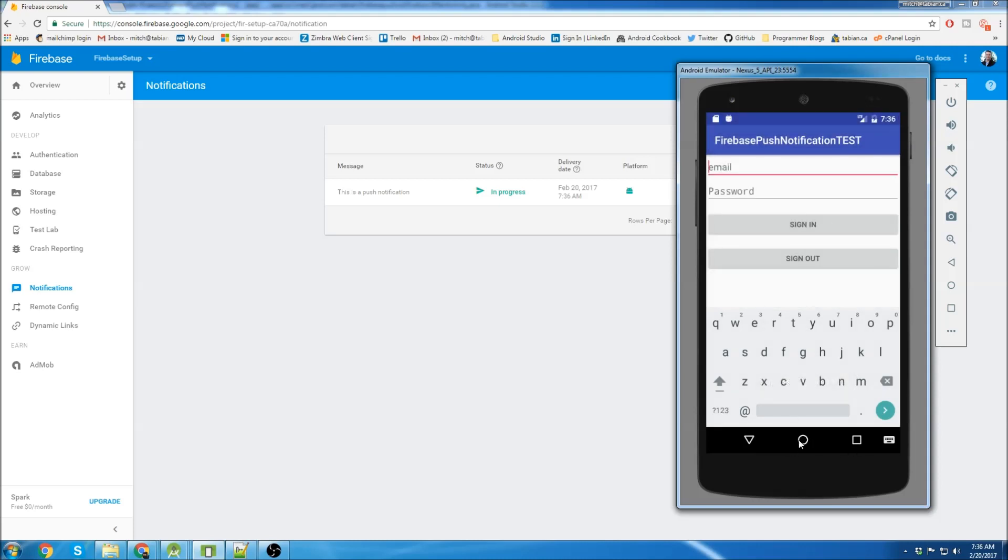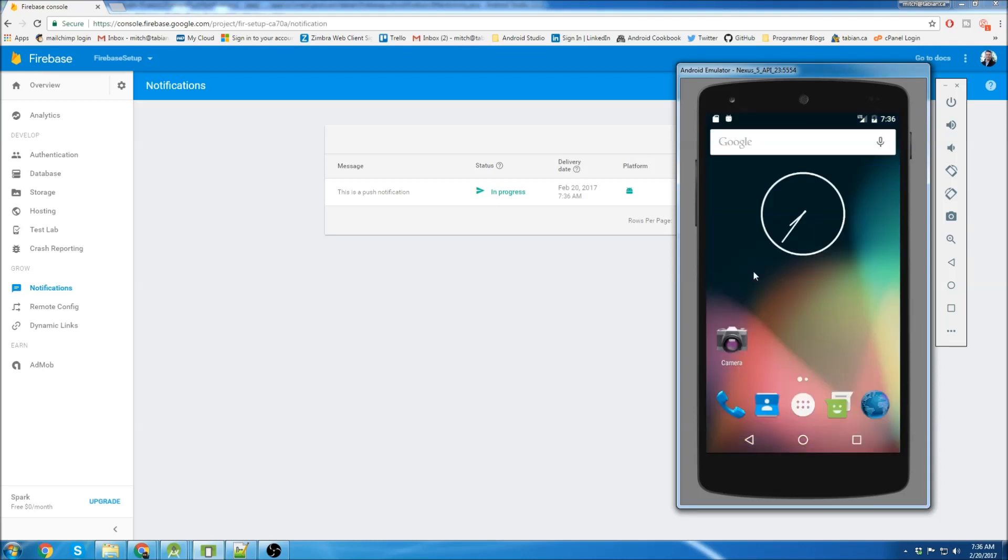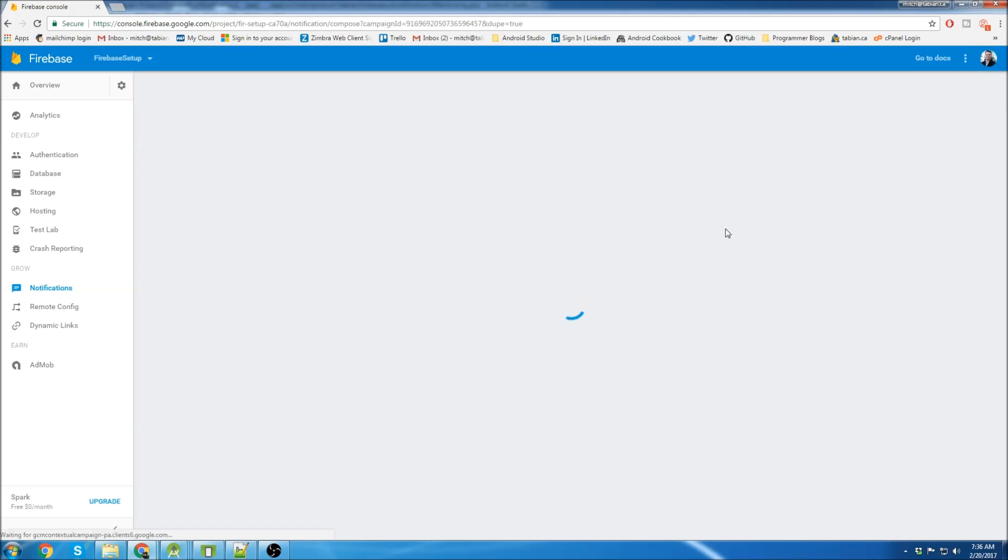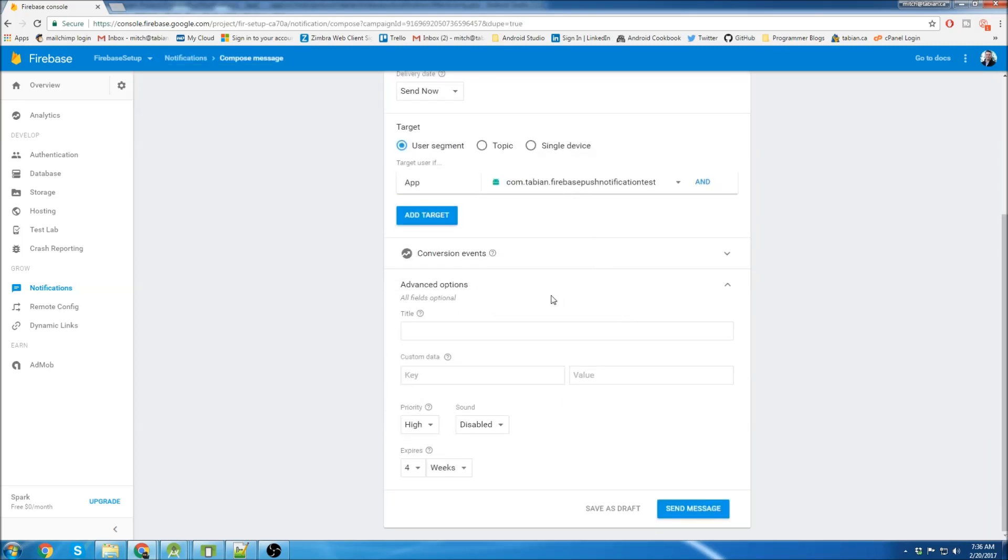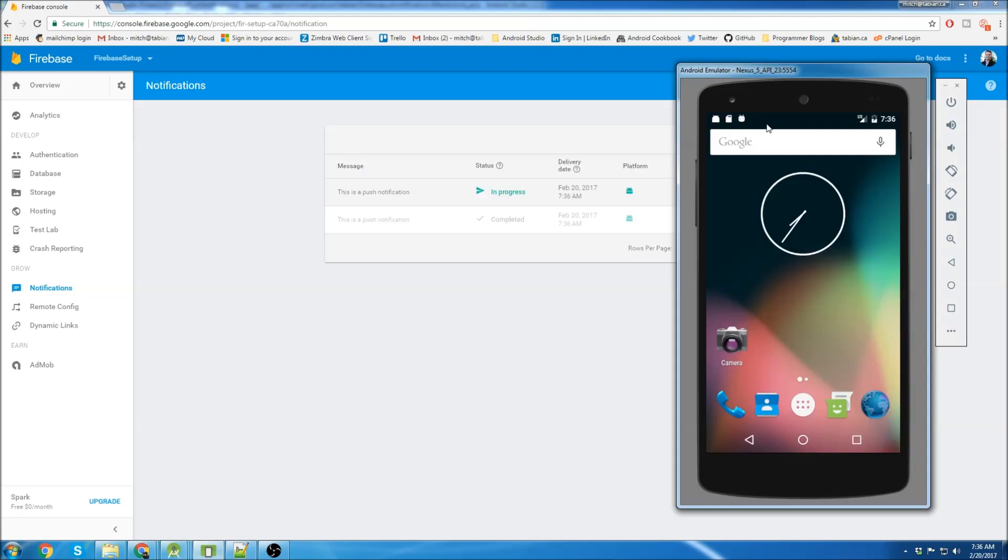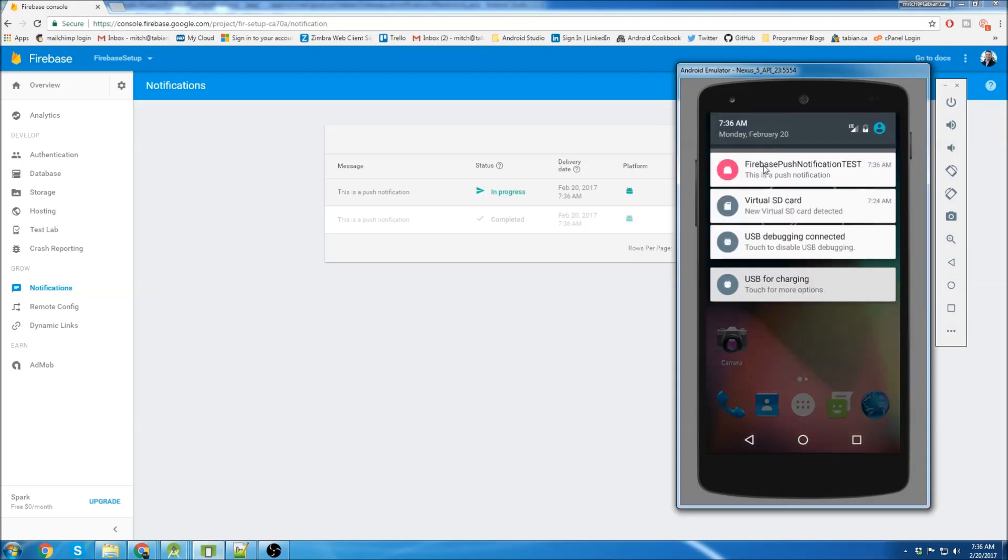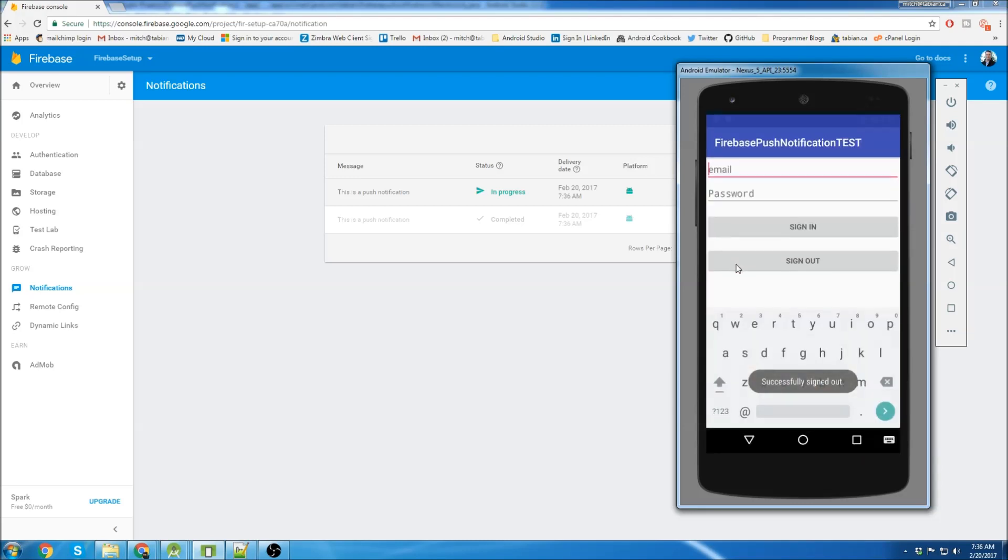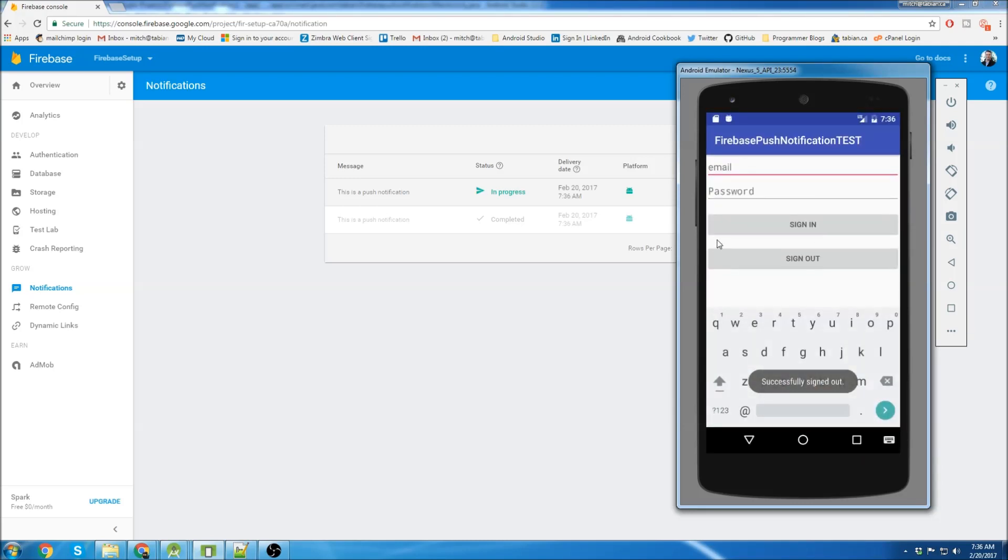Now we'll try to send the push notification with the app in the background. So I'm just going to duplicate that message. Everything's the same. Hit send message. Send. And we can see up there we saw push notification and we can see it's a different color here. I'm going to show you how to do that. But once again, if we just click on here, it just brings us to the app.